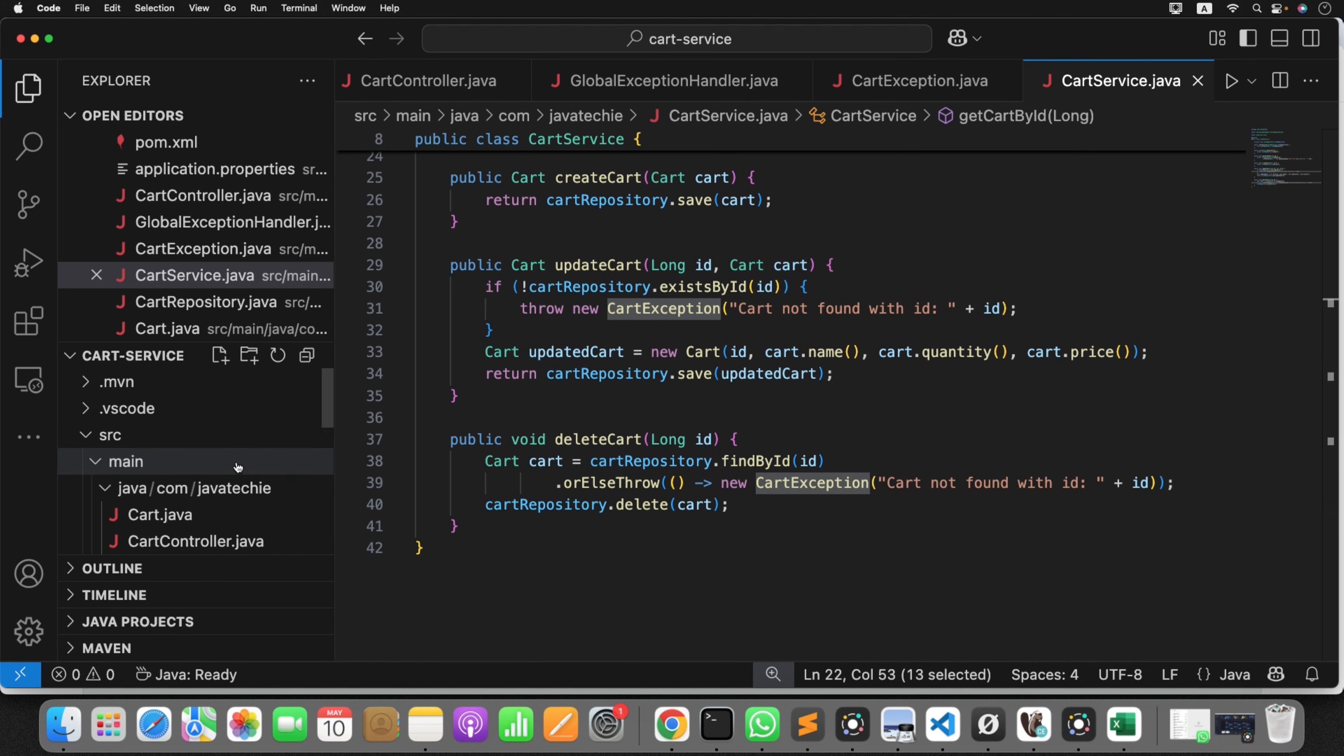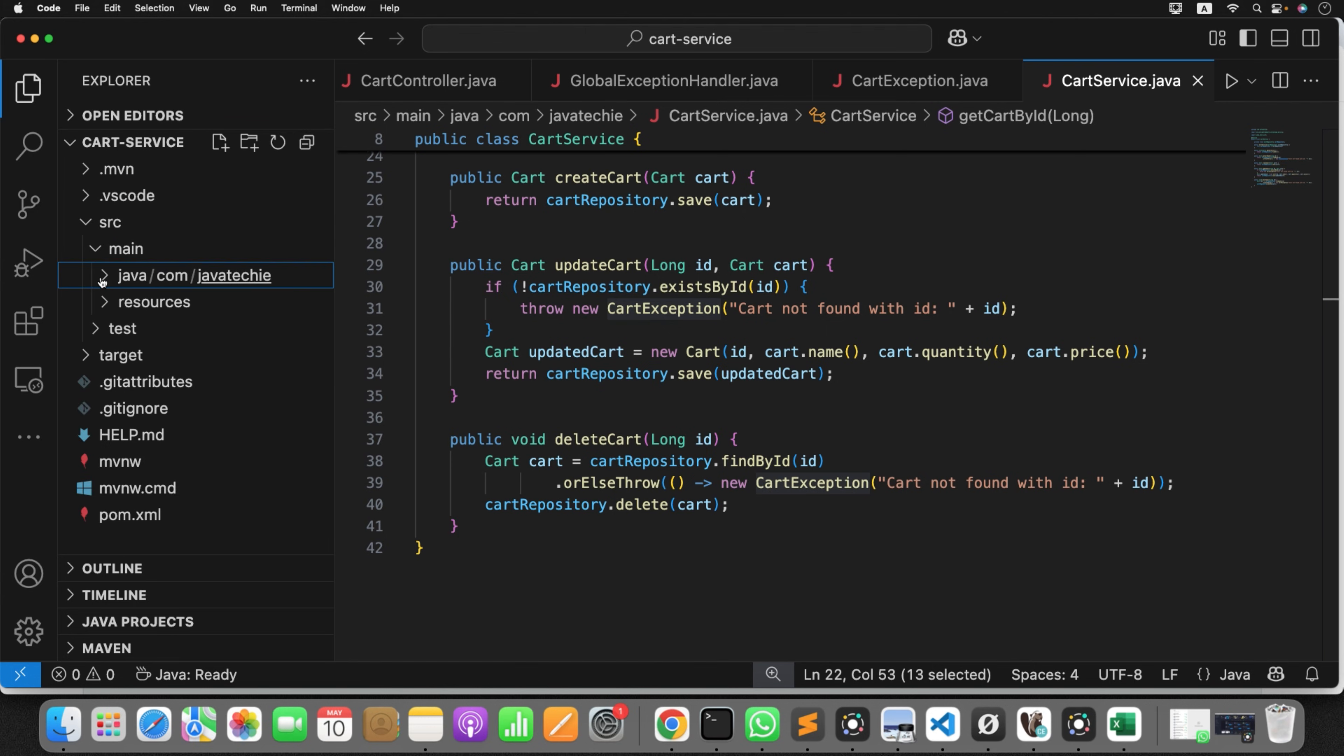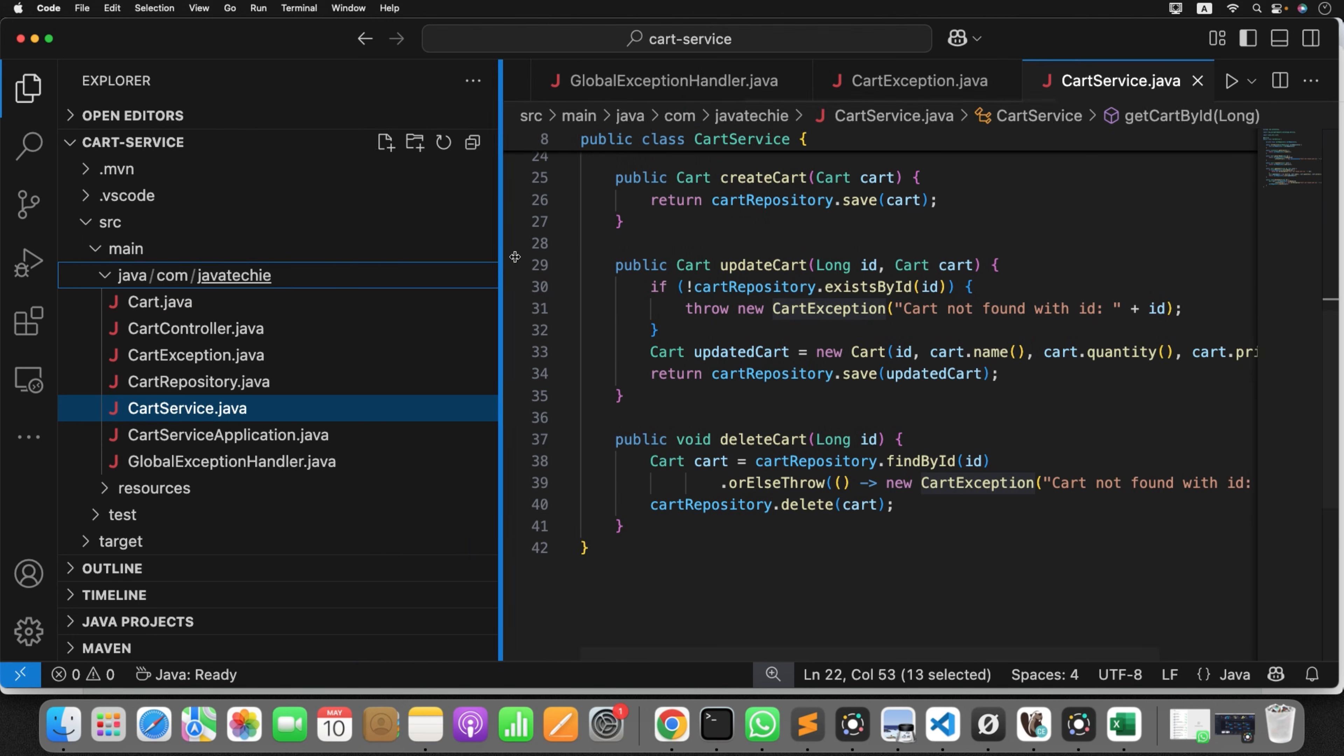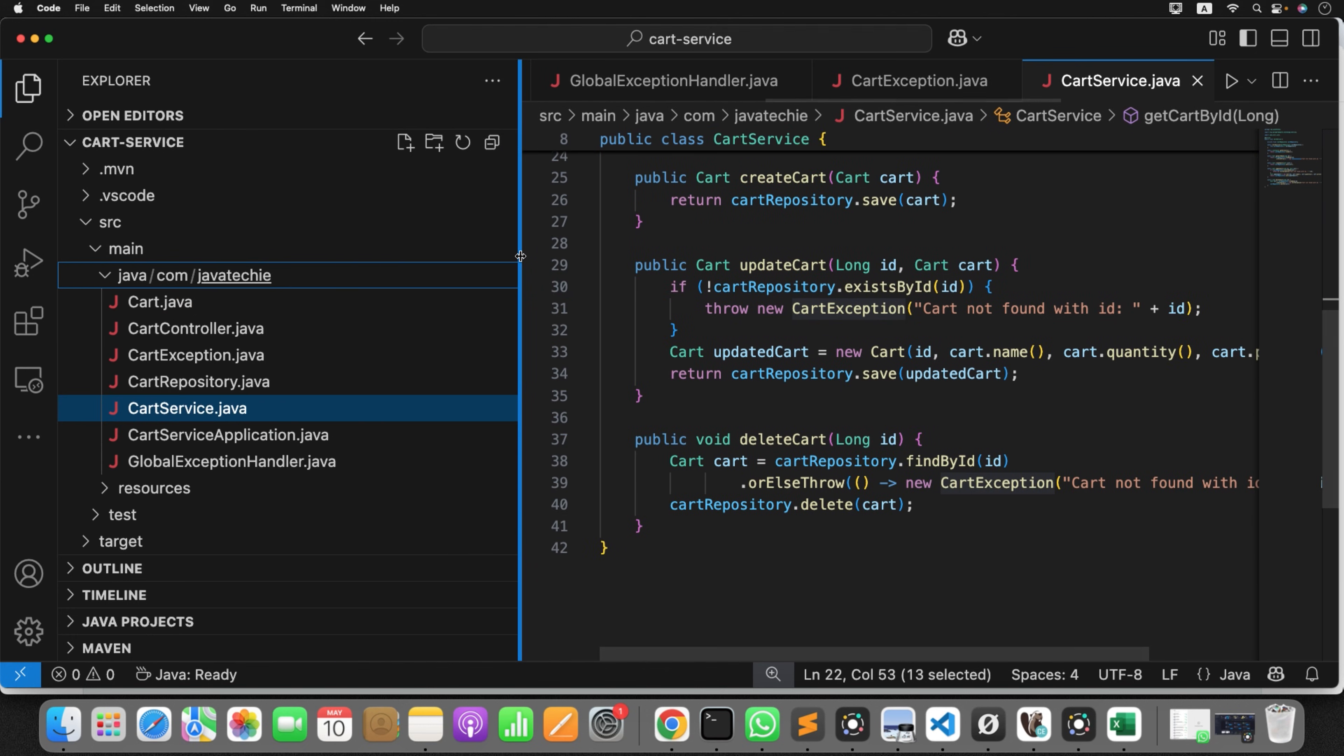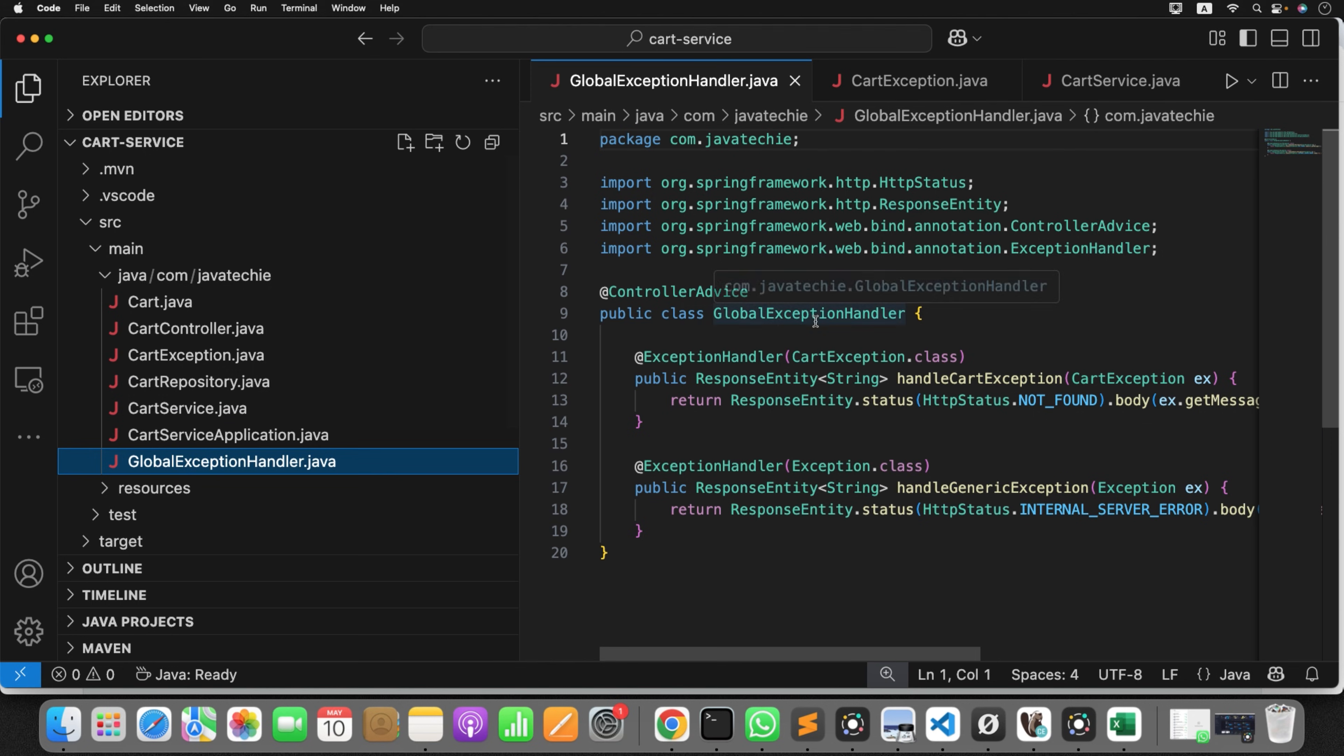Now let's see whether it created the exception handler or not. Anyway, he's not following the package structure. You can customize him, just ask him saying that create a proper package and all. I'm not going to do it again. Now let's see the global exception handler.